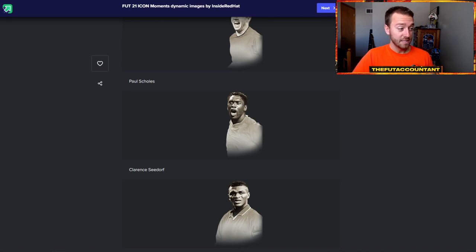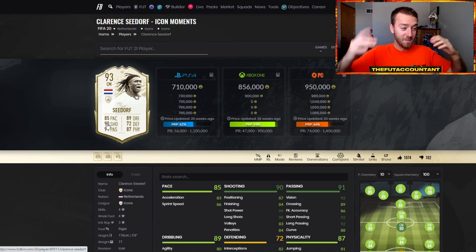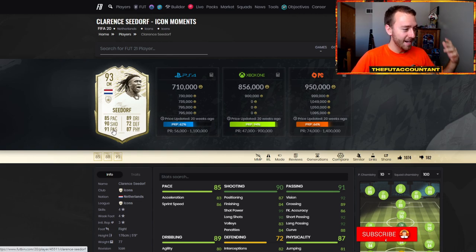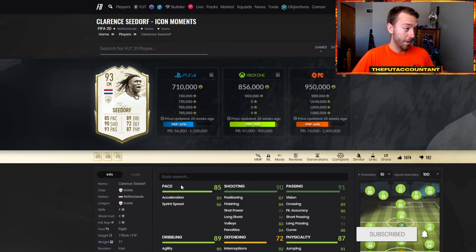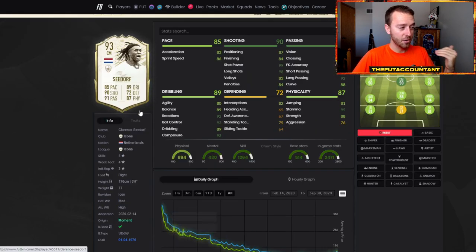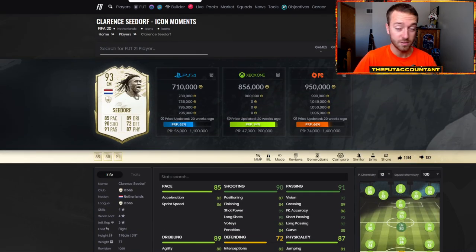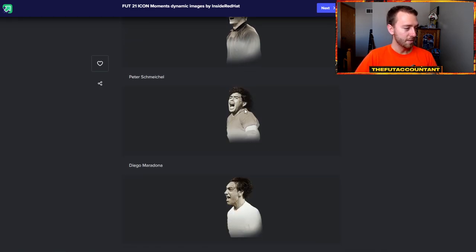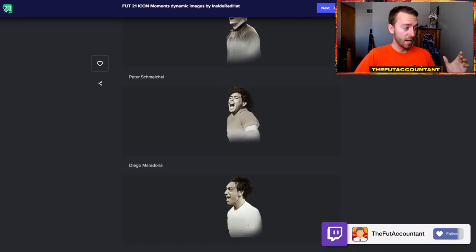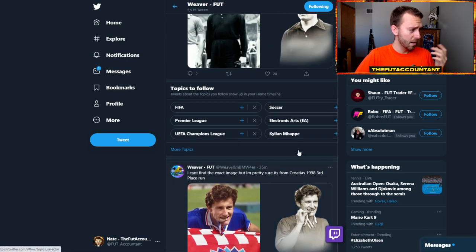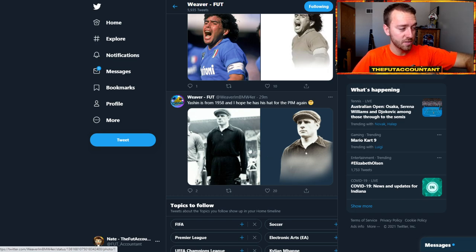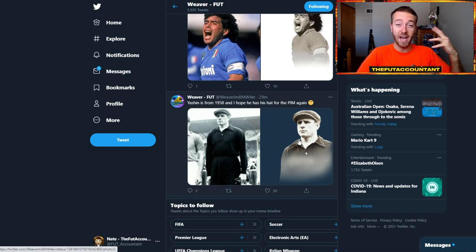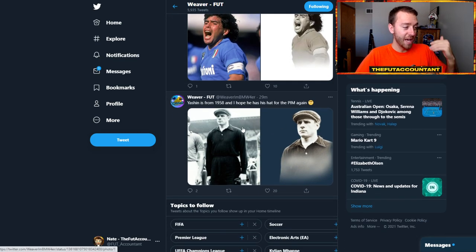Seedorf - this is one that I noticed right away. Seedorf goes from the big dreads, the flowing hair behind in FIFA 20, which was partially why his card was very cracked out, to a very different one with the short hair on Seedorf this year. Desailly has got a different image. Schmeichel, Maradona's image looks really sick. One that I did want to point out is Yashin, known as the hat in FIFA, actually has a hat in his dynamic image. So if you're a fan of Yashin, you're hoping that he will be getting that hat in game.